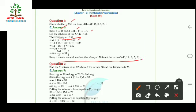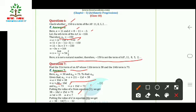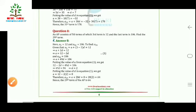Question 7: Find the 31st term of an AP whose 11th term is 38 and 16th term is 73. Let the first term be a and common difference be d. Then a₁₁ = a + 10d = 38 and a₁₆ = a + 15d = 73. Substituting a = 38 − 10d into the second equation and solving, we get d = 7, then a = 38 − 70 = −32.